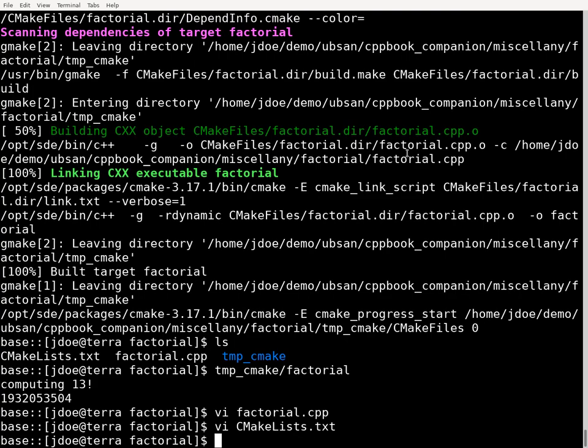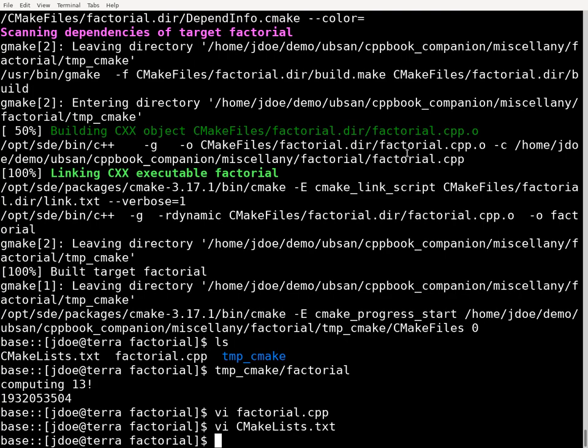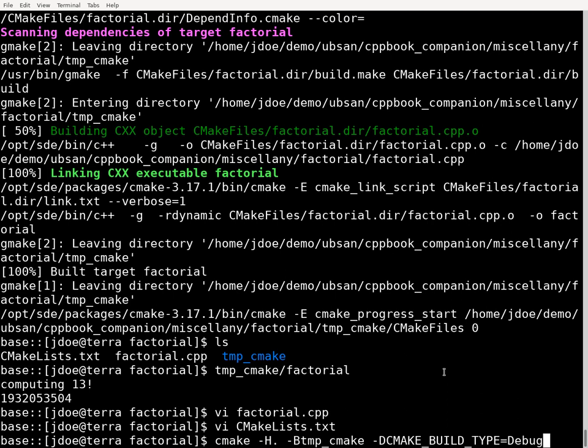So I'll save that, and then what I'm going to do is I'm going to rebuild my program, but now with my new CMake list file, one that's going to enable the undefined behavior sanitizer.